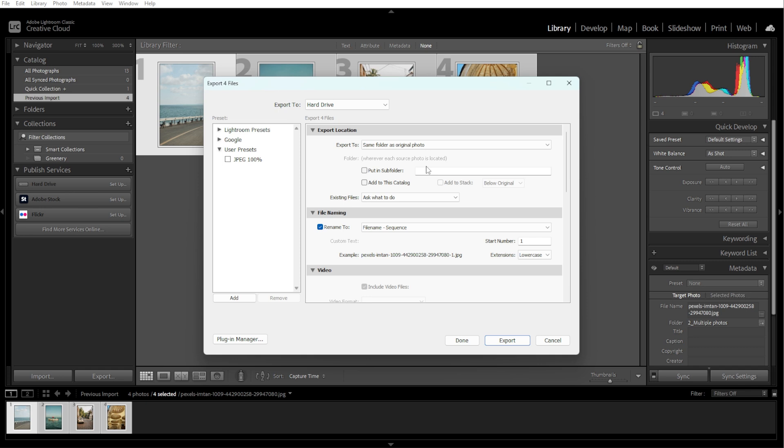If you want to rename the files during export, check the File Naming panel and configure your naming convention.